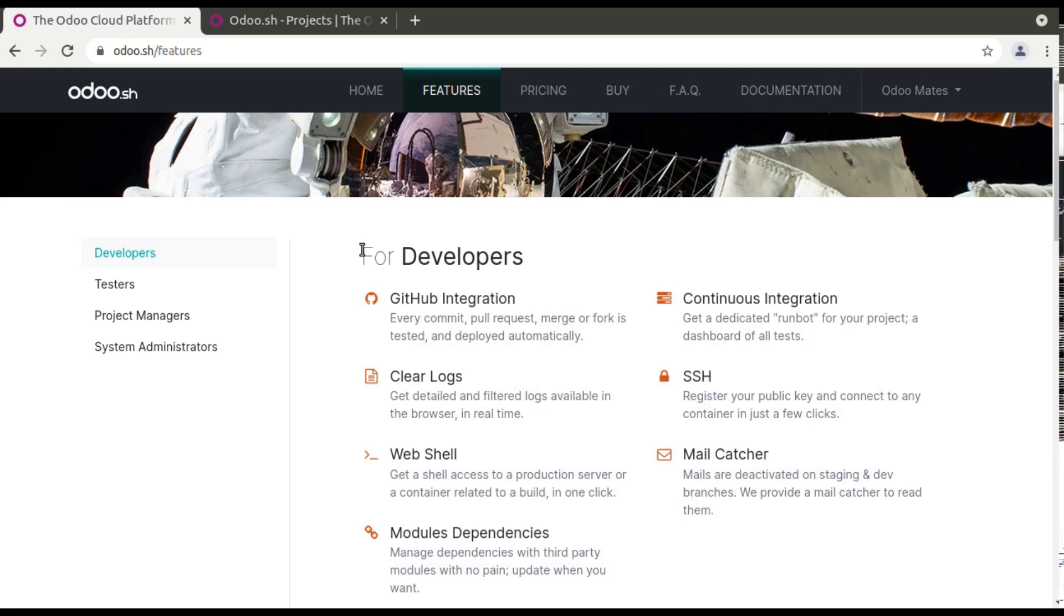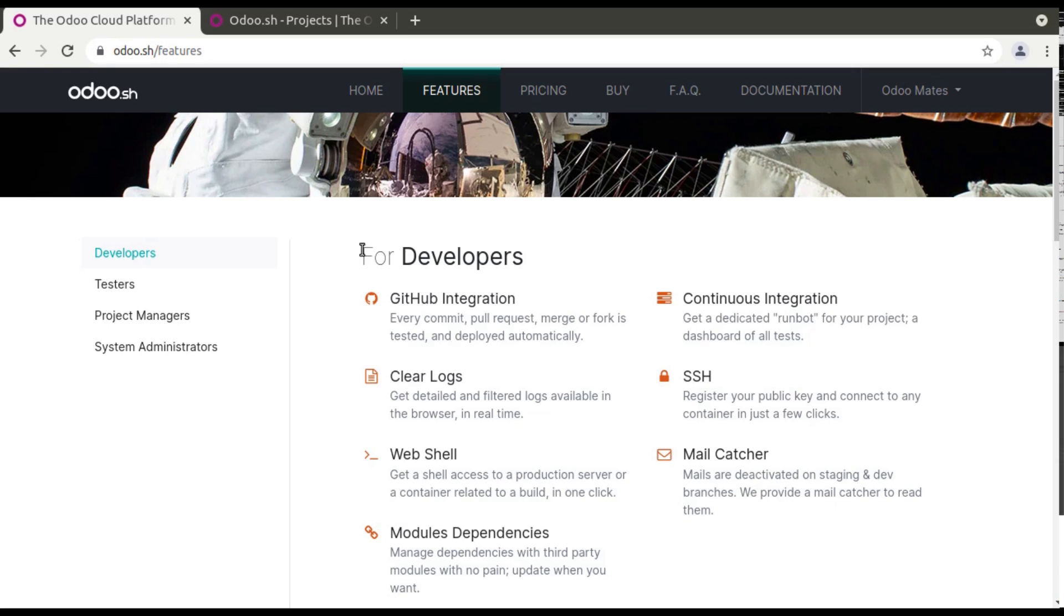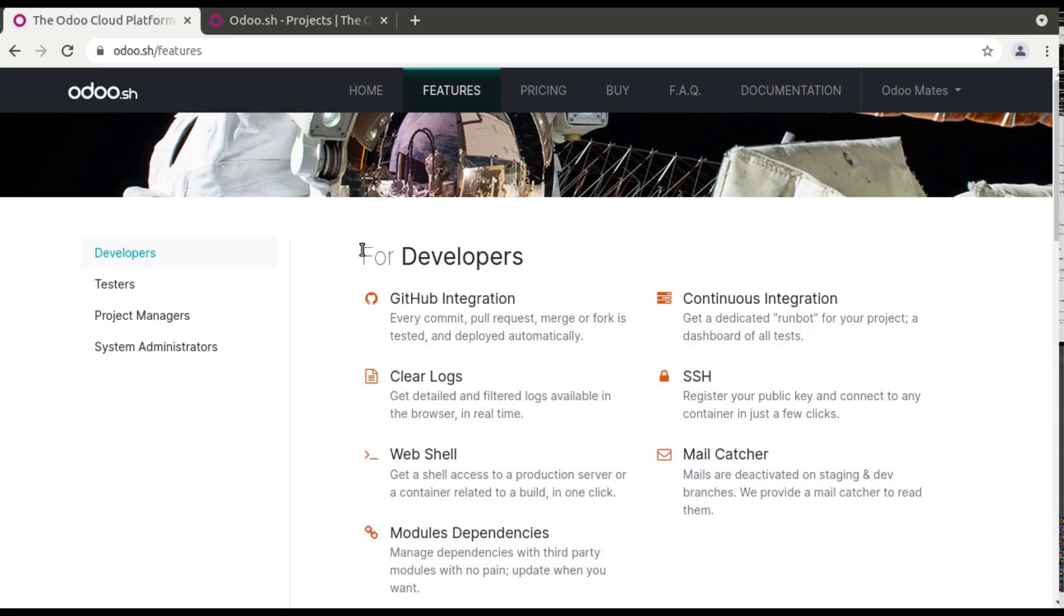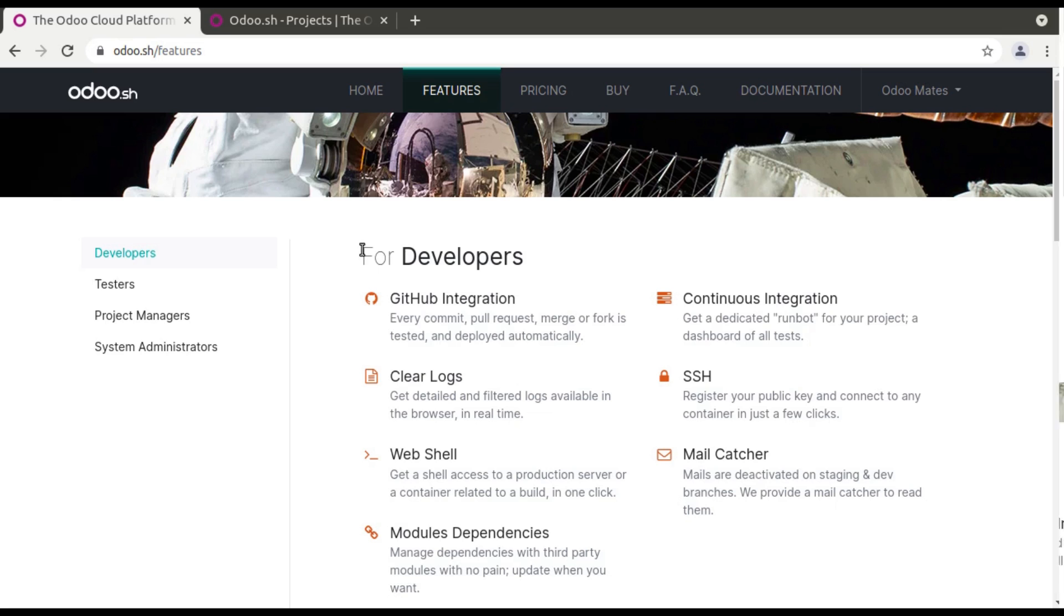Suppose if I am doing some development to some projects, I can directly commit to that corresponding git repository. So I told already, a project in Odoo.sh will be linked with a GitHub repository. So once I've done some code changes, I can directly commit to the GitHub repository and Odoo.sh will automatically pull that commit to Odoo.sh.